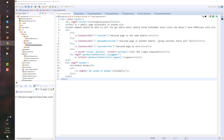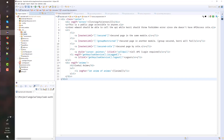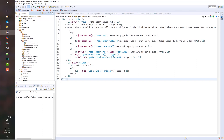First, we need to create an Angular app using the CLI. Please follow the instruction provided in the link. After that, we should have a project with this folder structure. Basically, we have an app, assets, and environment folders, as well as index, main, styles, and more. Notice that we already added several folders and files in our project if you check out my GitHub project. Here we have the core, which contains the TypeScript classes that we will use to secure the project pages.